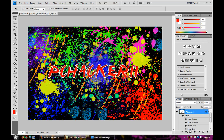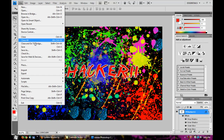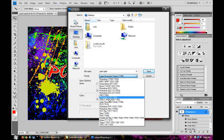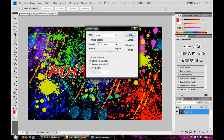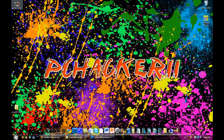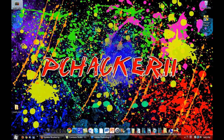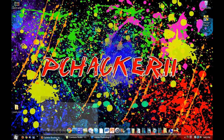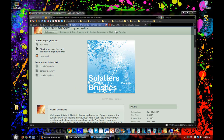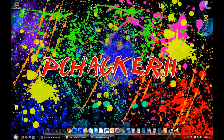That is how you make the paint splatter effect in Photoshop. Go up to File, Save As, and save it as a JPEG. Now we have it on our desktop — right-click it and set it as your desktop background. I'll post a link to the brushes and the font in the description so you can customize this however you want. Thanks a lot for watching guys — this has been a quick video from PC Hacker 11. See you later.